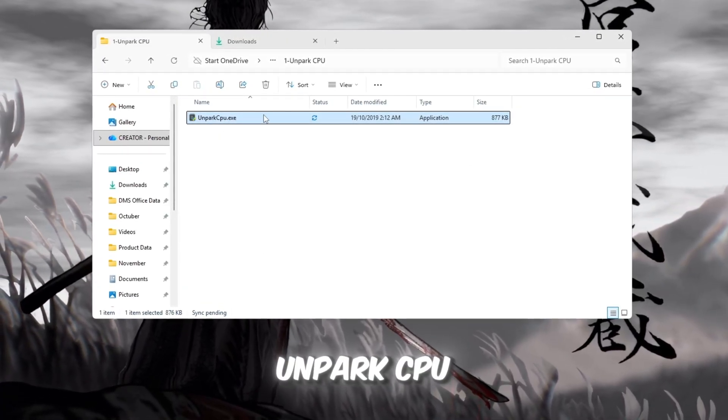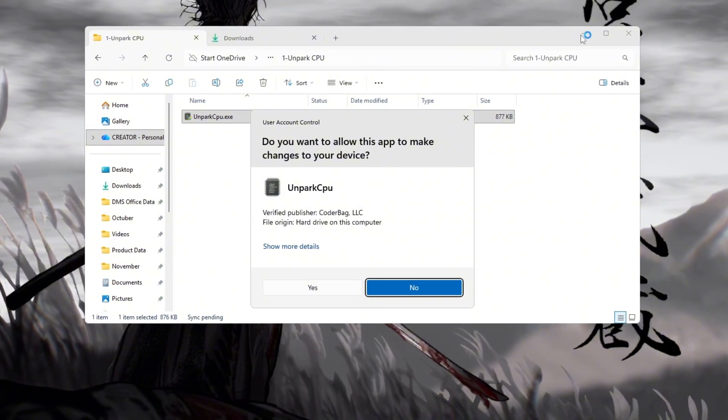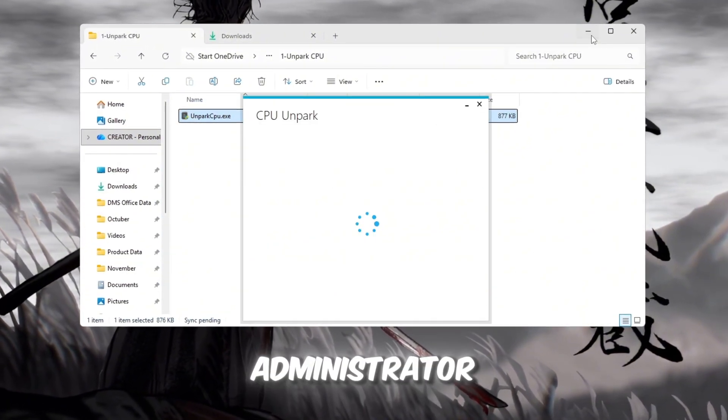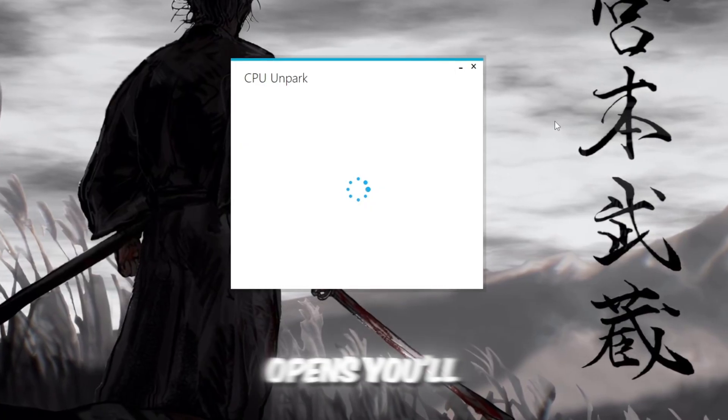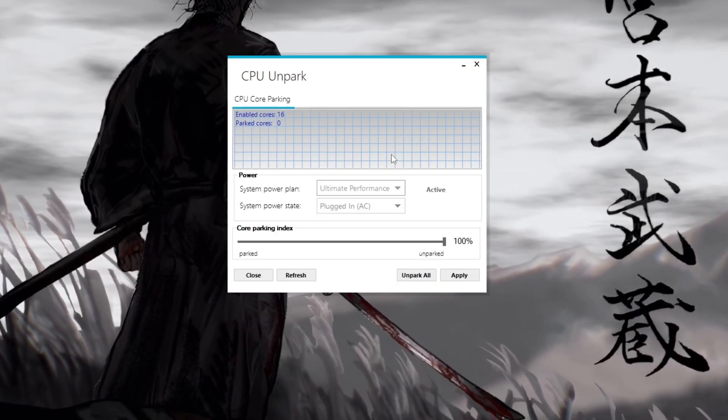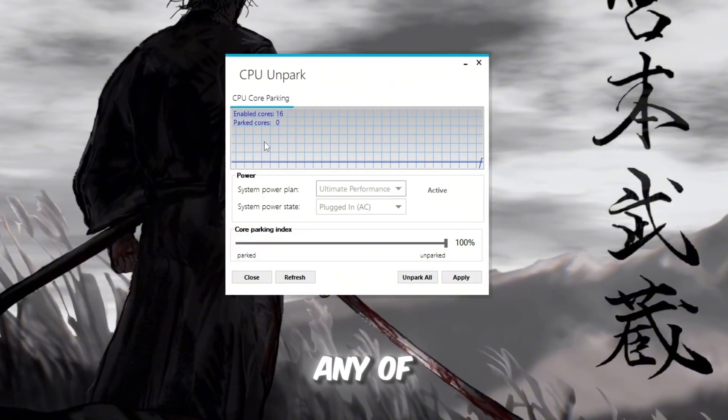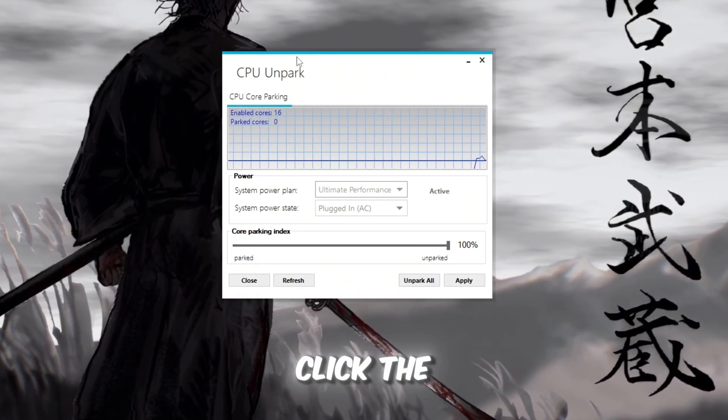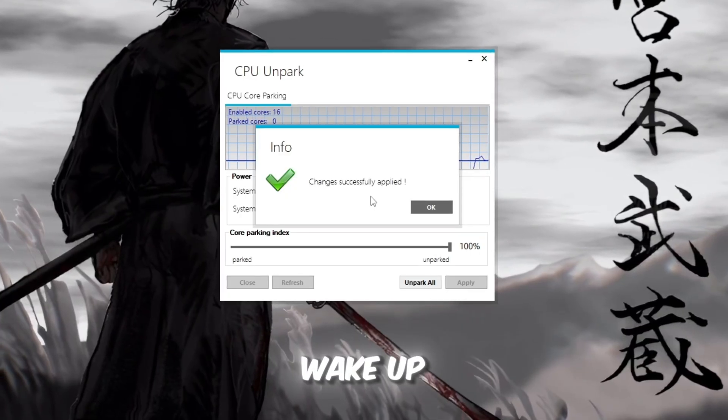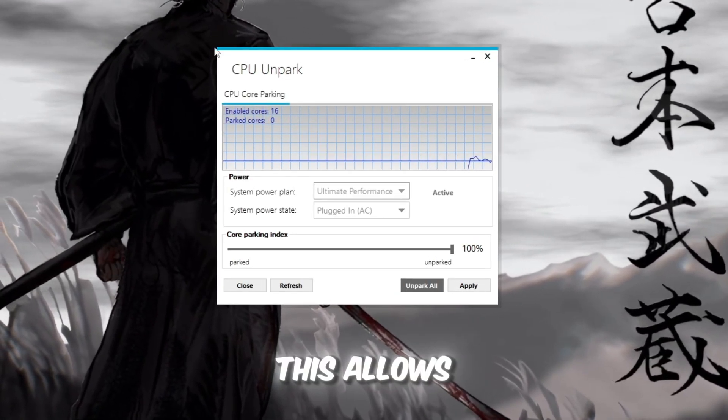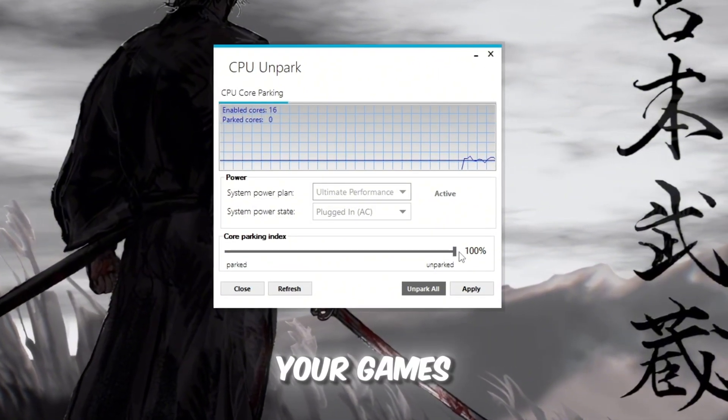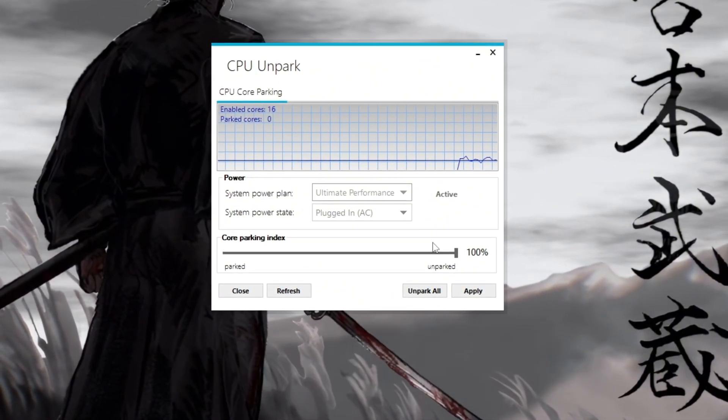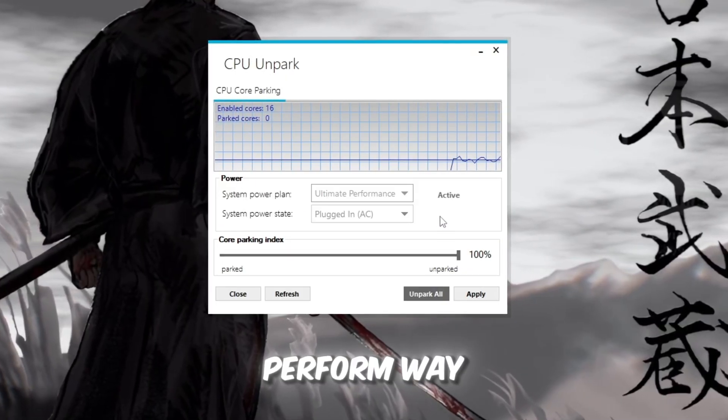To fix this, open the Unpark CPU tool from your FPS Boost Pack. Right-click on it and choose Run as Administrator to make sure it has full access. When it opens, you'll see a list of your CPU cores. If you notice the word Parked next to any of them, that means those cores are turned off. Click the Unpark button and let the tool wake up every core in your processor. This allows your CPU to use all its power, which helps your games run at maximum performance. Once all cores are active, Roblox will perform way better.